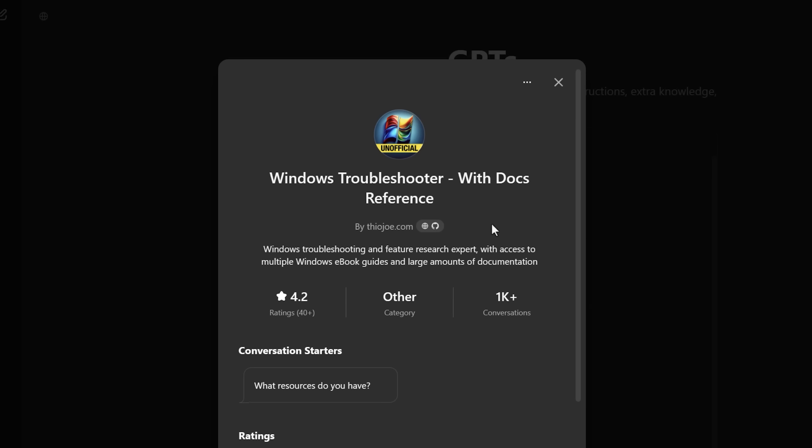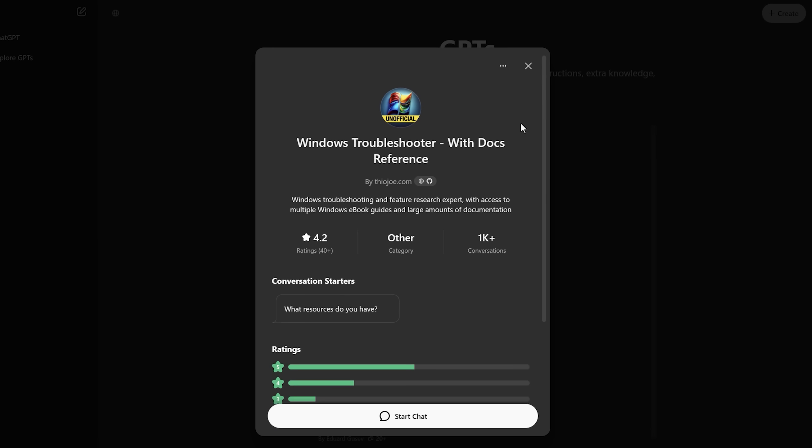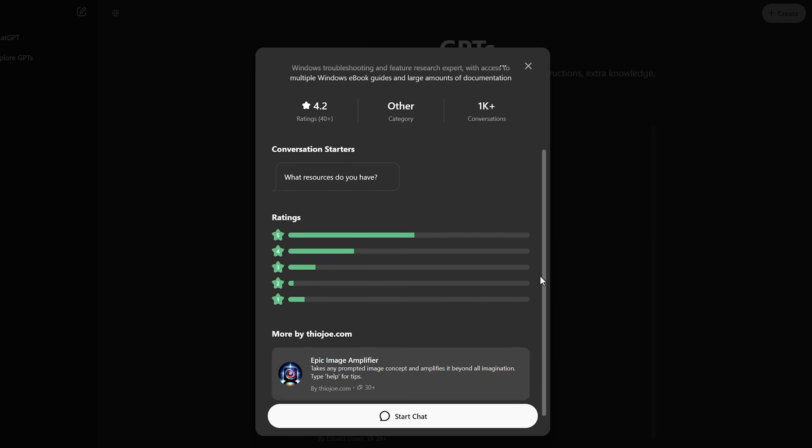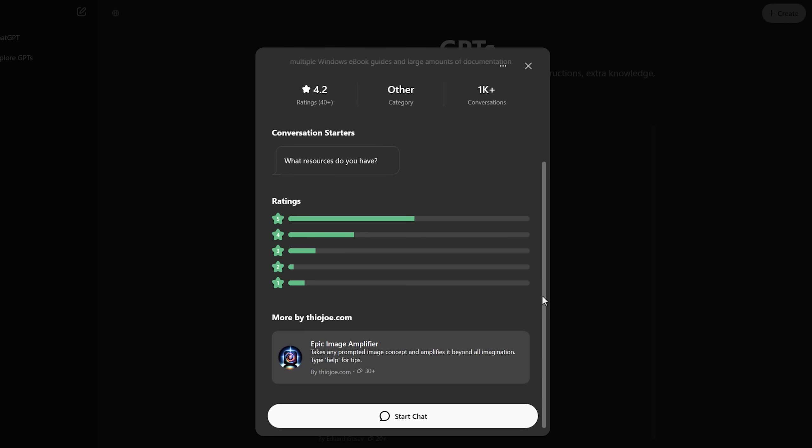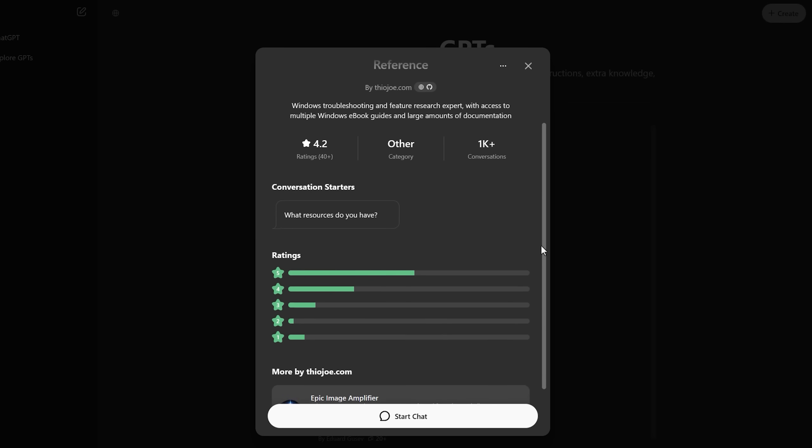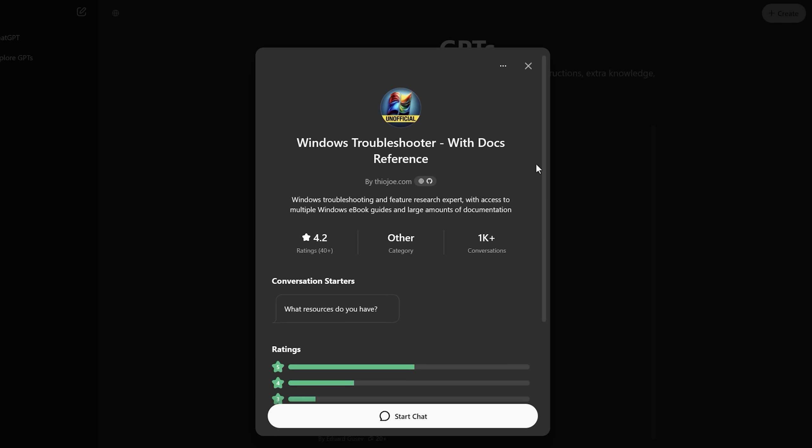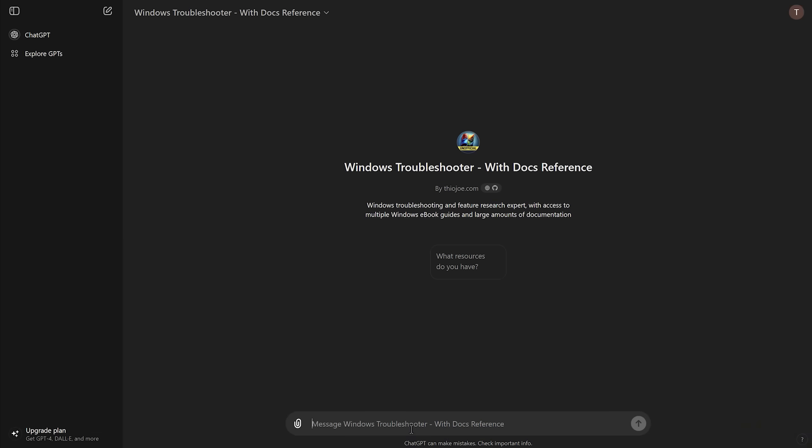And it just has this icon that says unofficial. I'm not trying to trick anyone. This is definitely not official, so don't think this is official in any capacity, though it does reference a lot of actual documents from Microsoft's website. But still, don't think this is going to necessarily give you very good advice all the time.